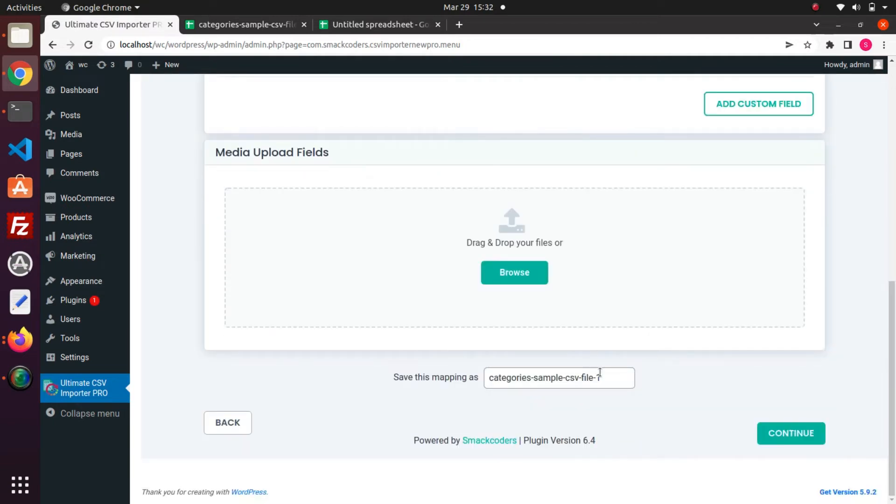After mapping all fields, give a name here for the mapping to save as a template and click on Continue.